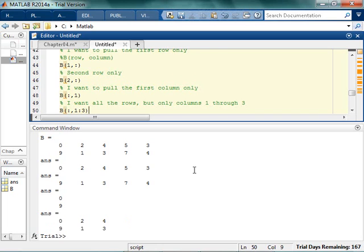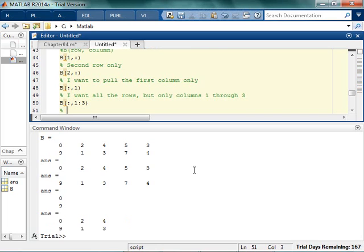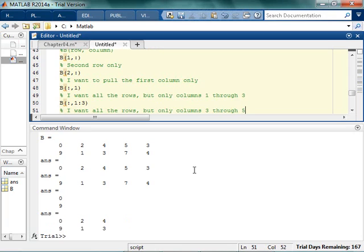and that's what that gives me. It's kind of cool. I want all the rows,